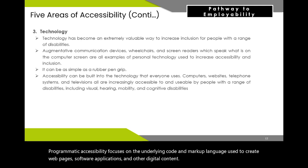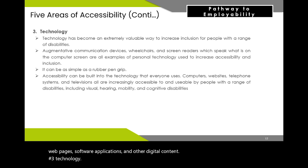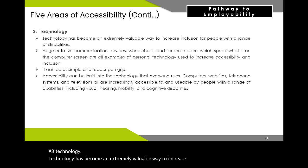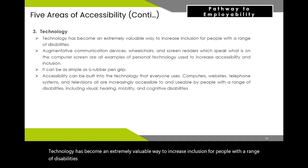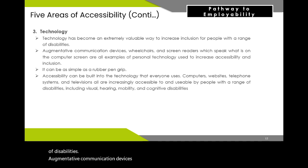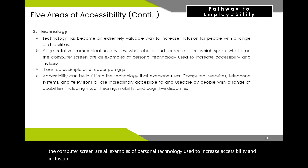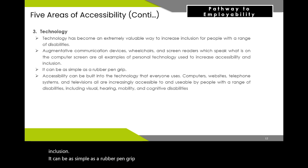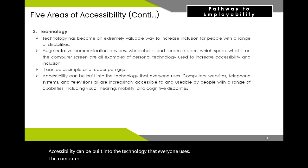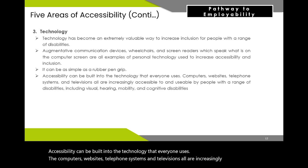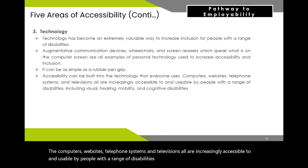Number three, technology accessibility — technology has become an extremely valuable way to increase inclusion for people with a range of disabilities. Augmentative communication devices, wheelchairs, and screen readers are all examples of personal technology used to increase accessibility. Accessibility can be built into the technology that everyone uses — computers, websites, telephone systems, and televisions are increasingly accessible to and usable by people with visual, hearing, mobility, and cognitive disabilities.